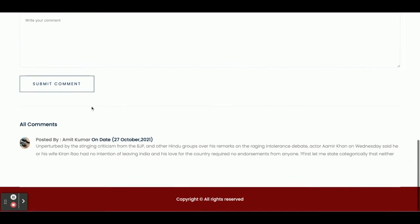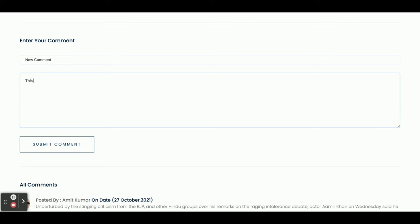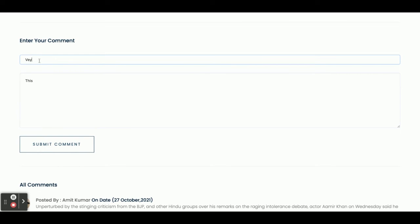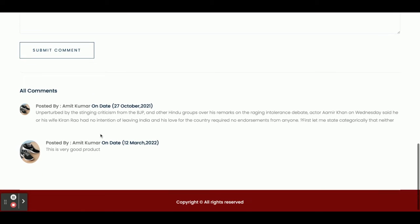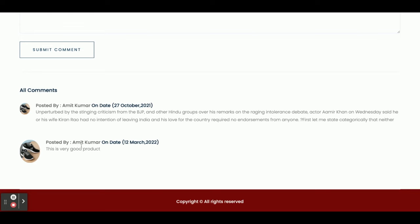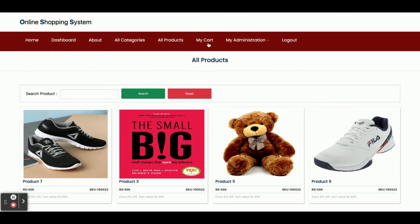I was showing you the comment section. Once you click on a product you can see the comment section. If you add a new comment — for example, 'This product is a very good product' — and click Submit Comment, you can see the comment has been posted. The comment shows it is by Amit Kumar on 12th March with the review text. So the comment functionality is working correctly.